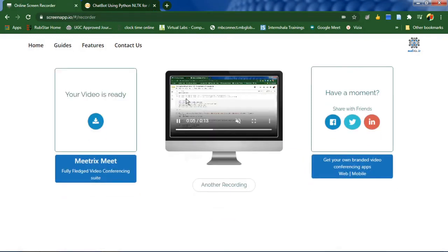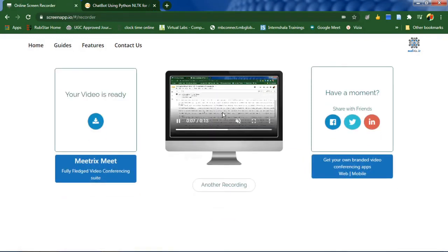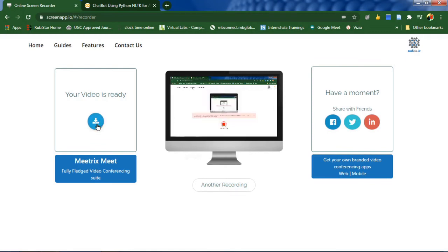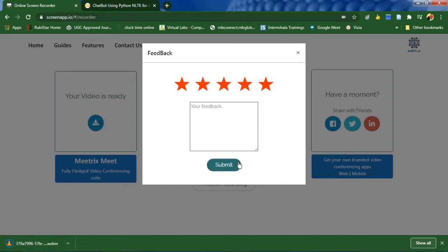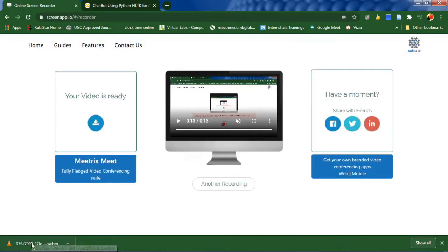Once you do this, the recorded video will get played and you can download it over here. It is downloaded and I'm going to play this downloaded file.